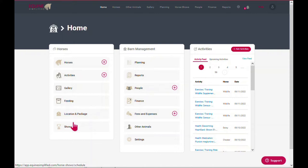If you manage a larger operation, you can see the assigned stalls and pastures of each horse, as well as various boarding and activity packages under location and package.